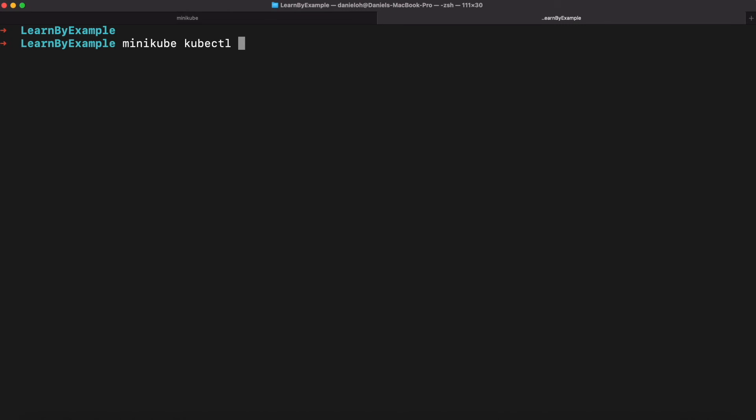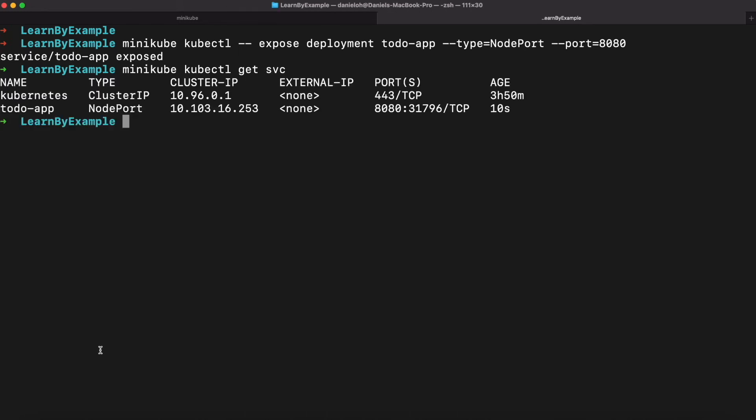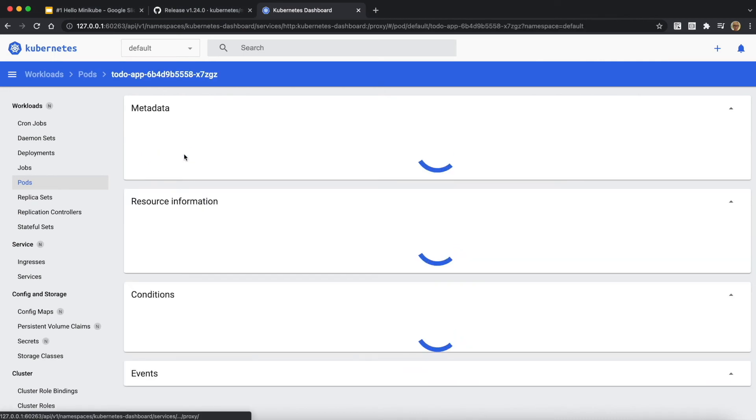The next step, I'm going to expose this application externally from my local machine or even another computer. To do that, I'm going to expose the deployment with node port and port 8080. And then you can see the kubectl service - you can have a node port service available now.